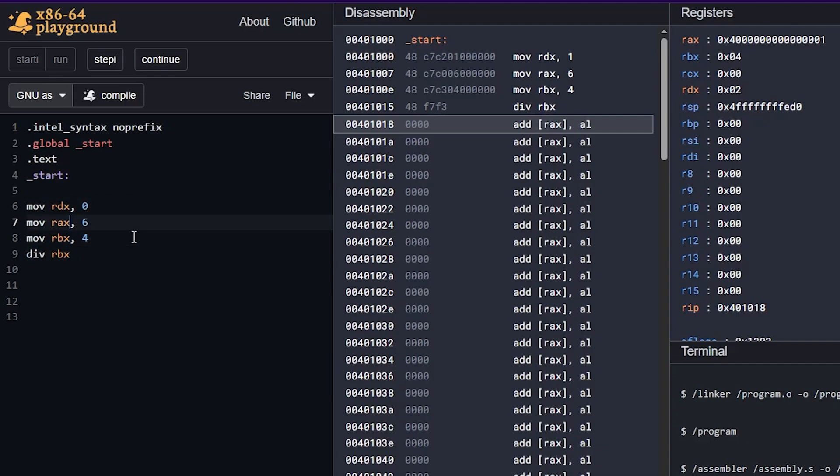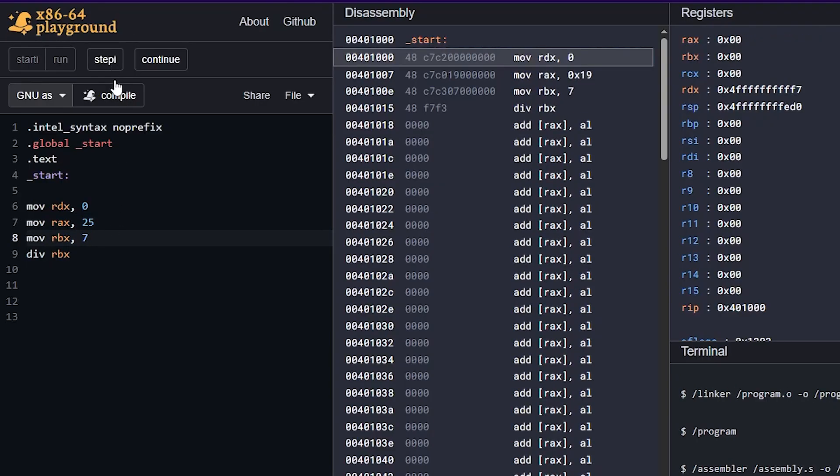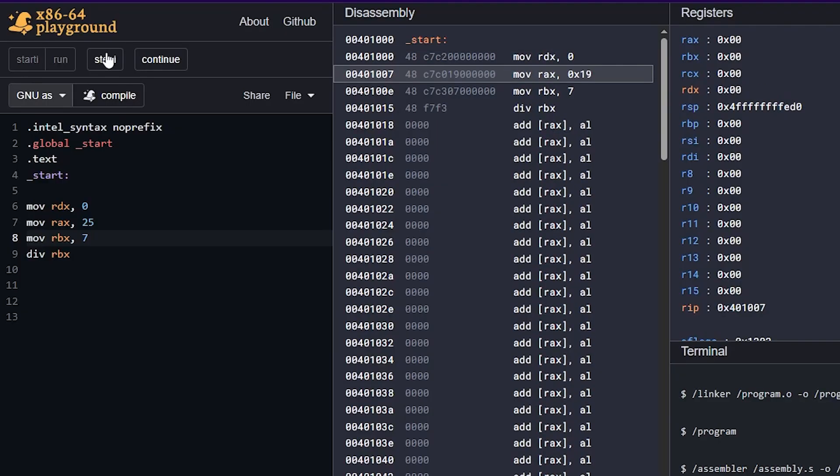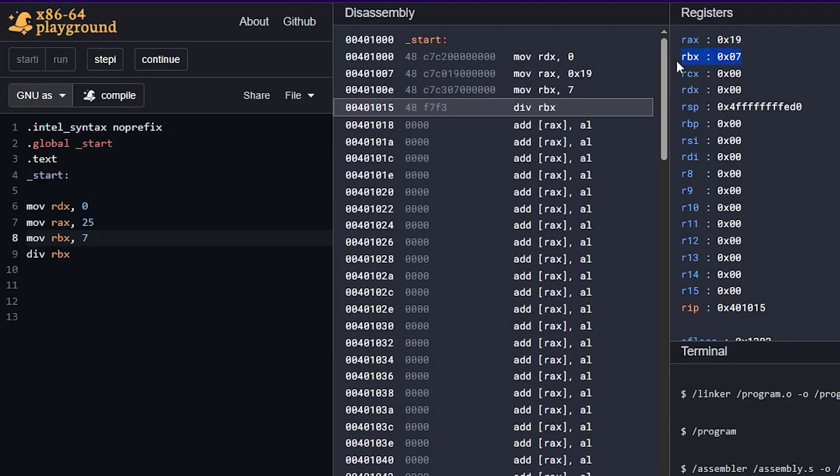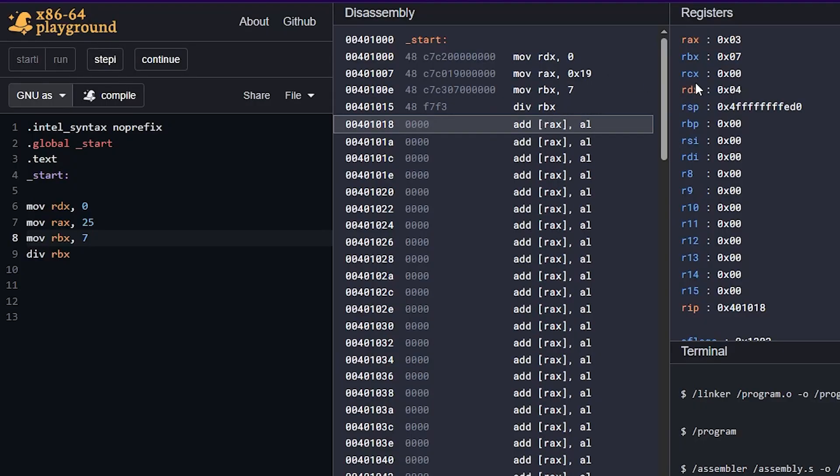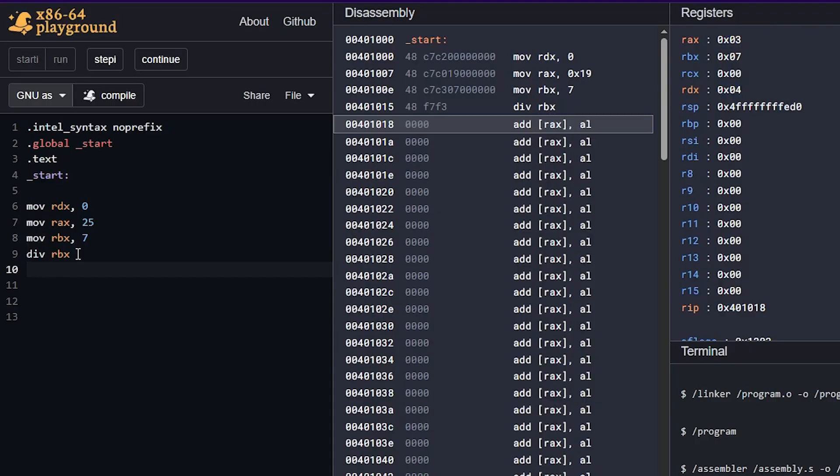So if we do a larger number, let's see, let's say 25 divided by seven should be what three with a remainder of four. So we have 19 in hex, which is 25. We have seven in RBX. And we divide. And we have three because three times seven is 21 plus four is 25. So we have our entire operation here, we have three as our quotient, and four as our remainder. So this is how divide works.